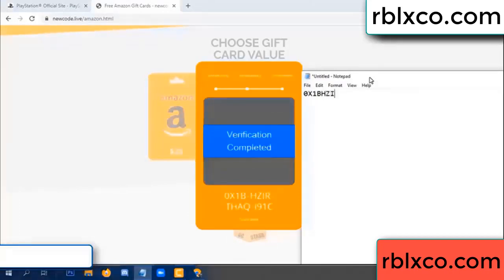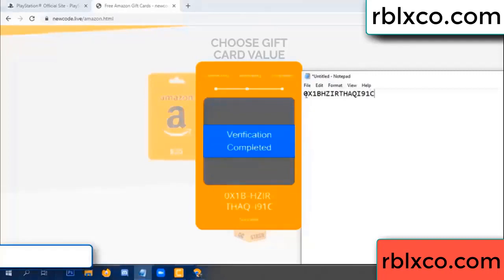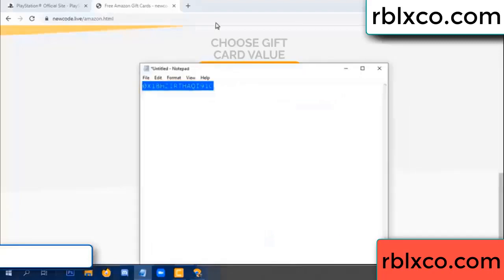Higher... AQ... I9... one C. This verification code, this verification code.